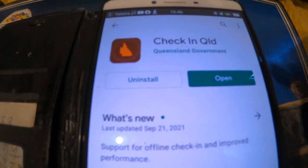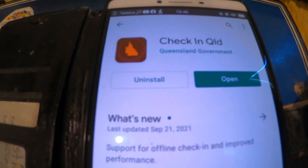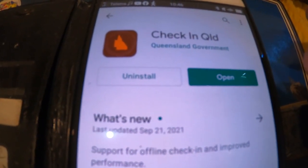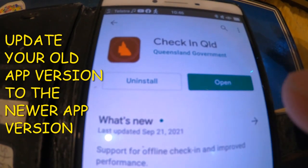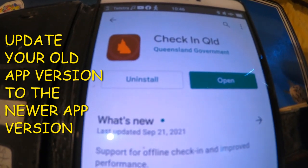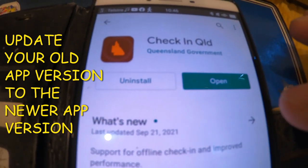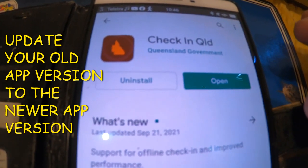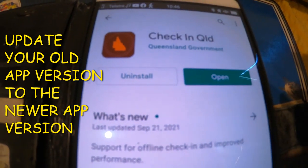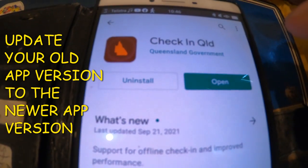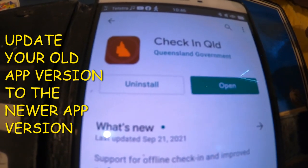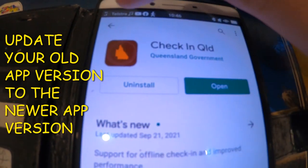I've already updated mine so it won't show that for me, but if you have an old version of the COVID Check In Queensland app, click the update button and it'll start updating to the latest version, since they're releasing new updates quite regularly.